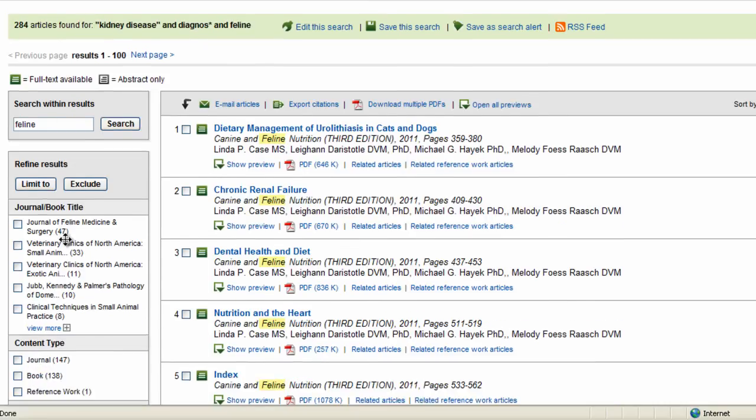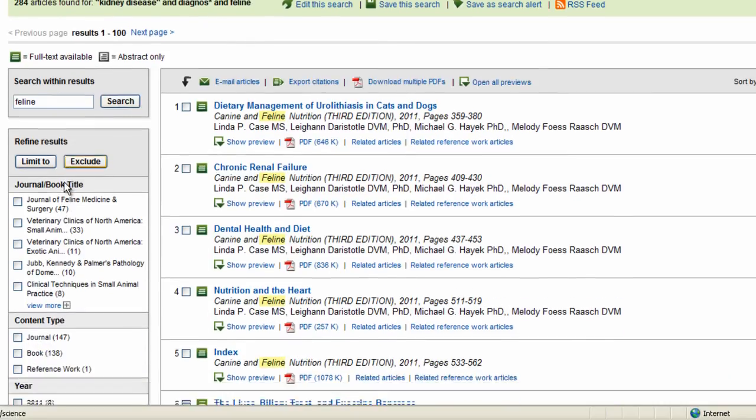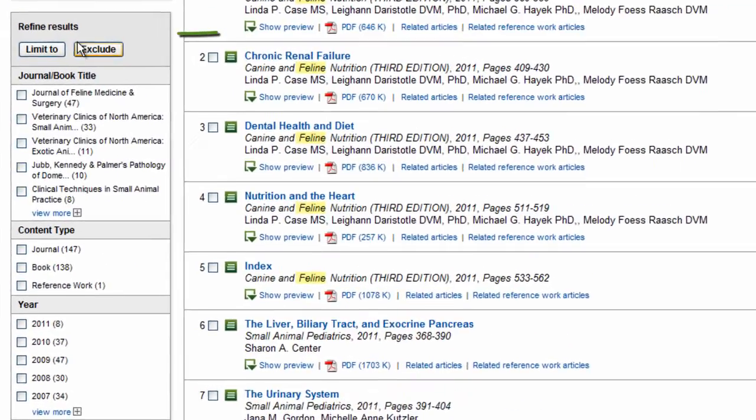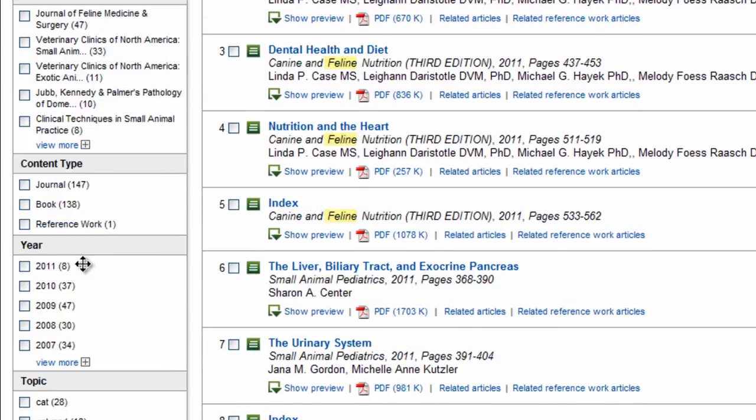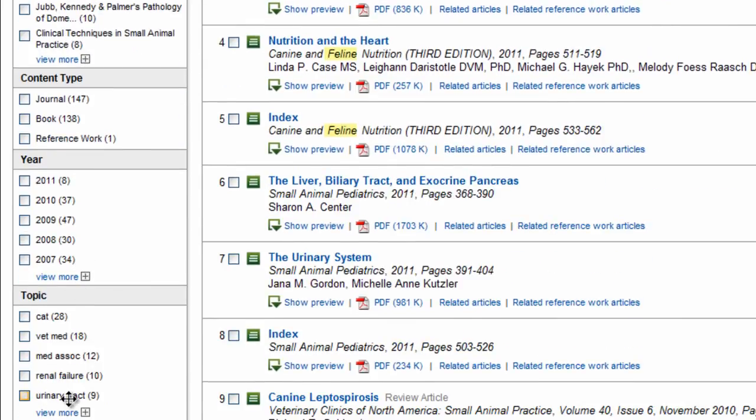If you notice, you also have a refined results box, which allows you to refine your results by source title, content type, year, or even topic, as you can see here. So if I want to also add cat to my search and limit it to that, I can do that here.